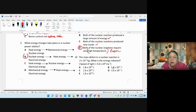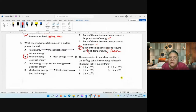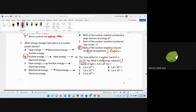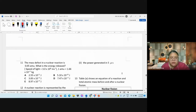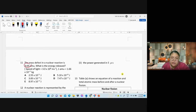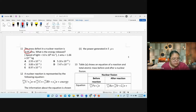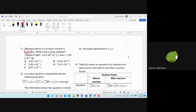Question 10 — calculate energy released; they give you mass defect directly. Answer: 1.8 × 10¹⁴ J. Question 11 — energy release is given in amu; first convert amu to kg, then apply E = mc². Answer is D. Now move to structured questions.